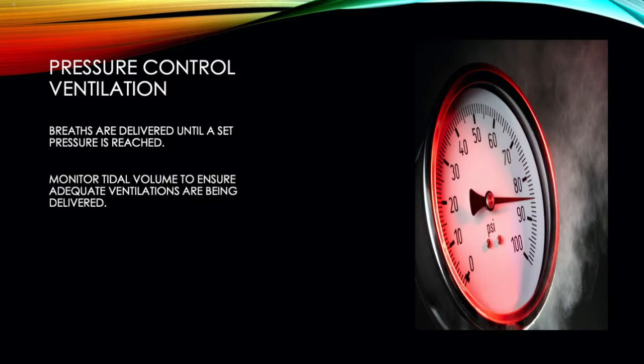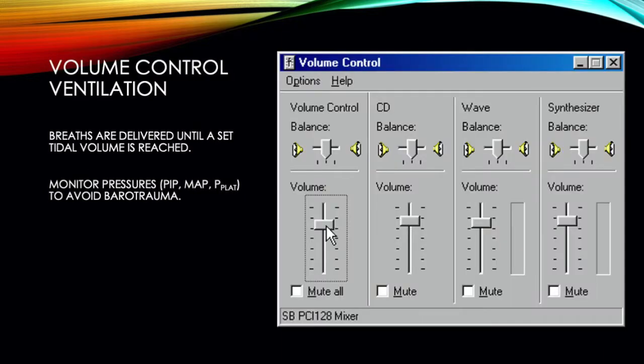Therefore, it's important to set alarms related to tidal volume or minute volume to ensure that the patient is being adequately ventilated. With volume control ventilation, it is the exact opposite. The ventilator will deliver each breath until it delivers a set tidal volume. The pressure required to deliver the set volume may vary with each breath, so it's important to set alarms related to peak inspiratory pressure in order to avoid barotrauma.